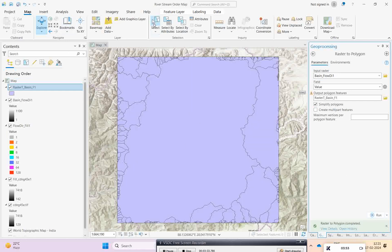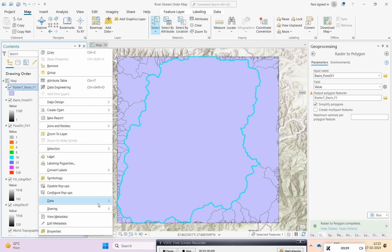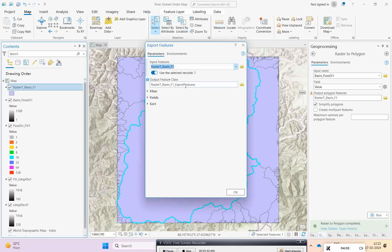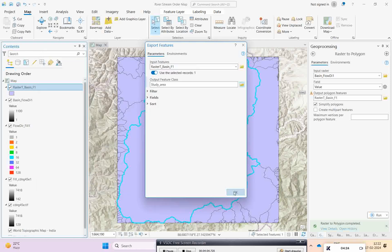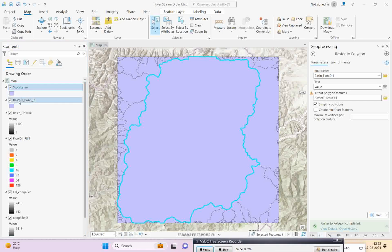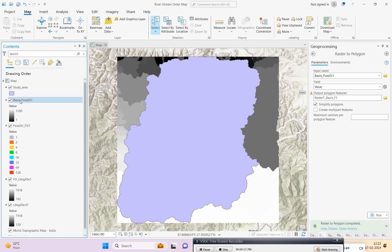Now this is the major basin area. To extract it, simply select it, right-click, and go to Export Feature. Give it a name such as 'study area' and click OK to export the file. This is now my study area that has been extracted.